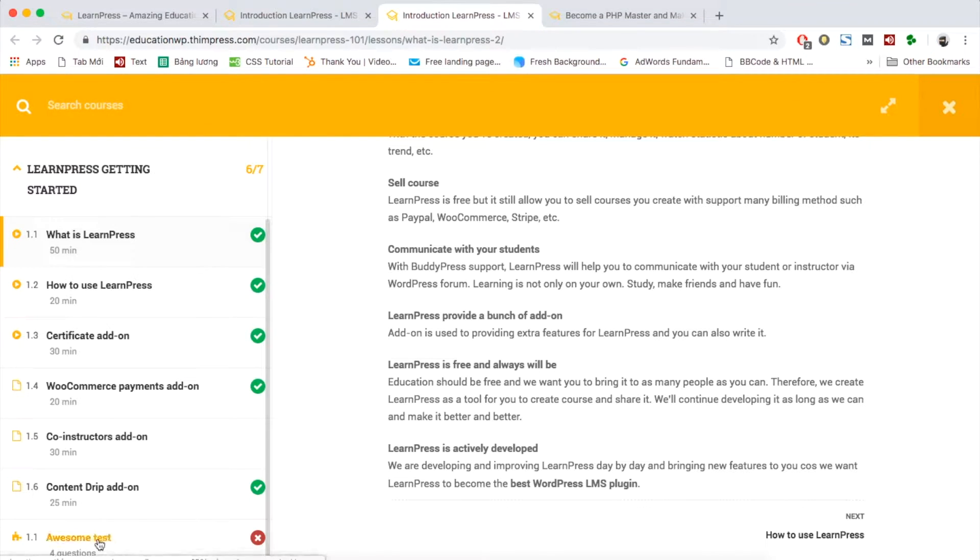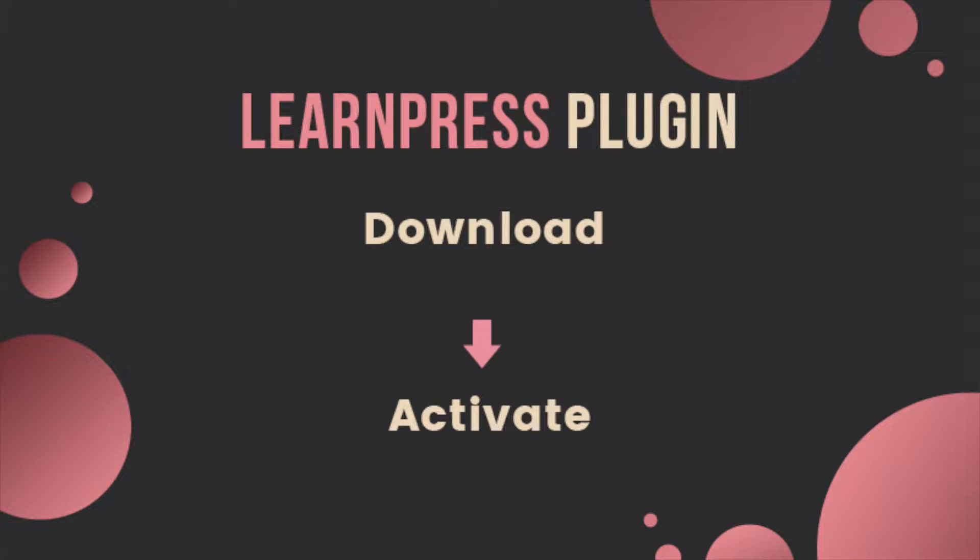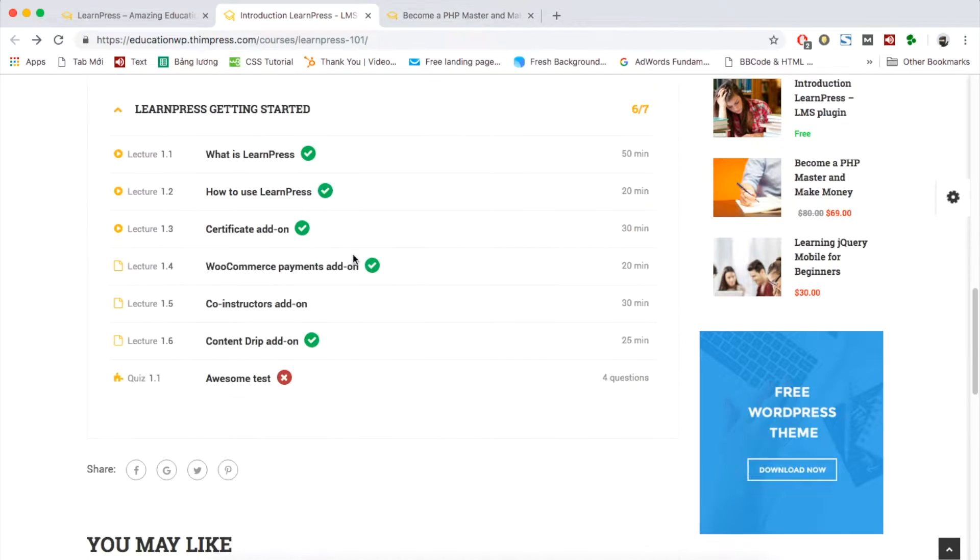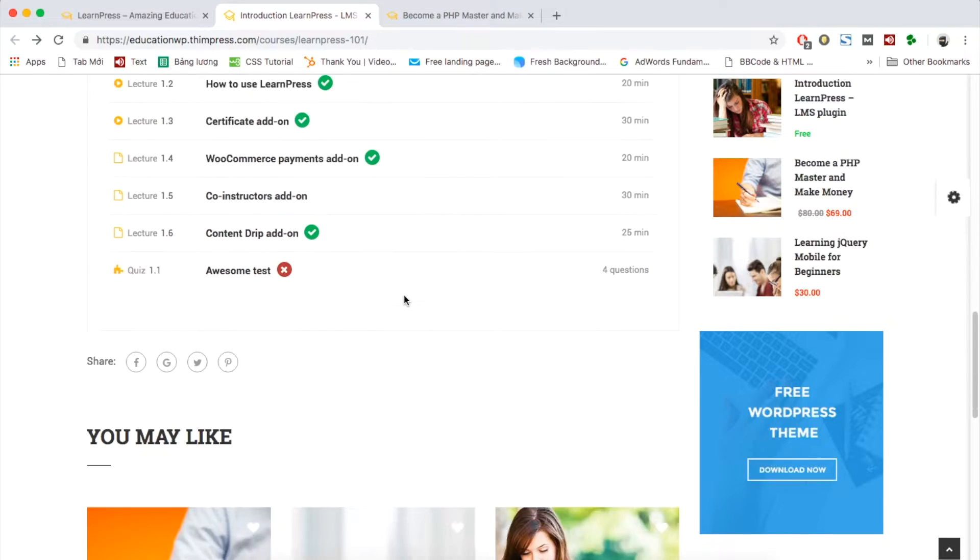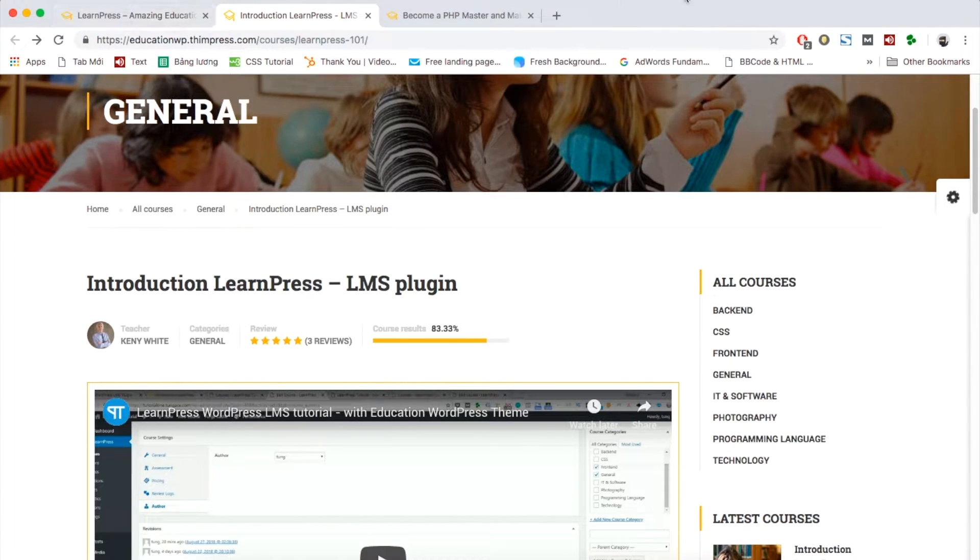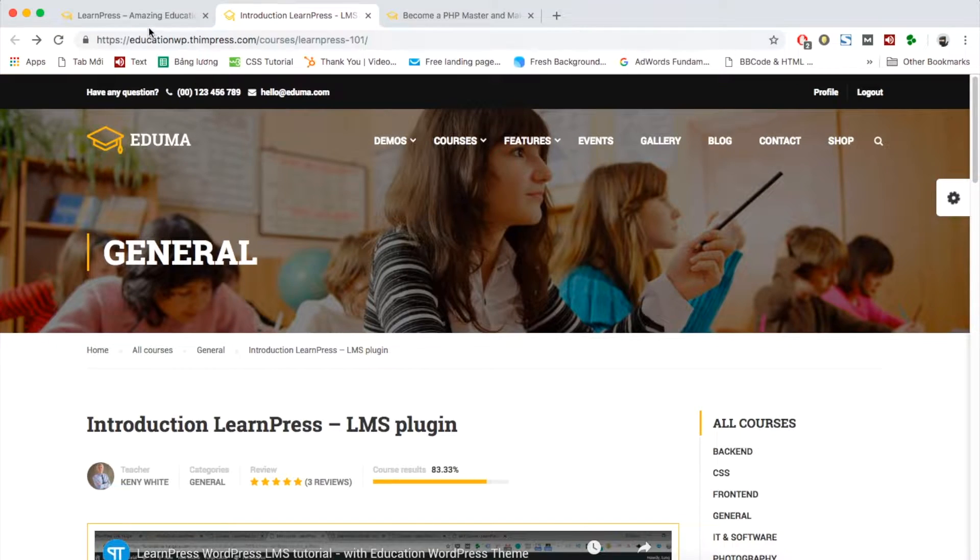To use LearnPress, of course, you need to download and activate the plugin on your website. You can download LearnPress from WordPress. LearnPress can be used with any theme. In this video, I used Edouma with my website.